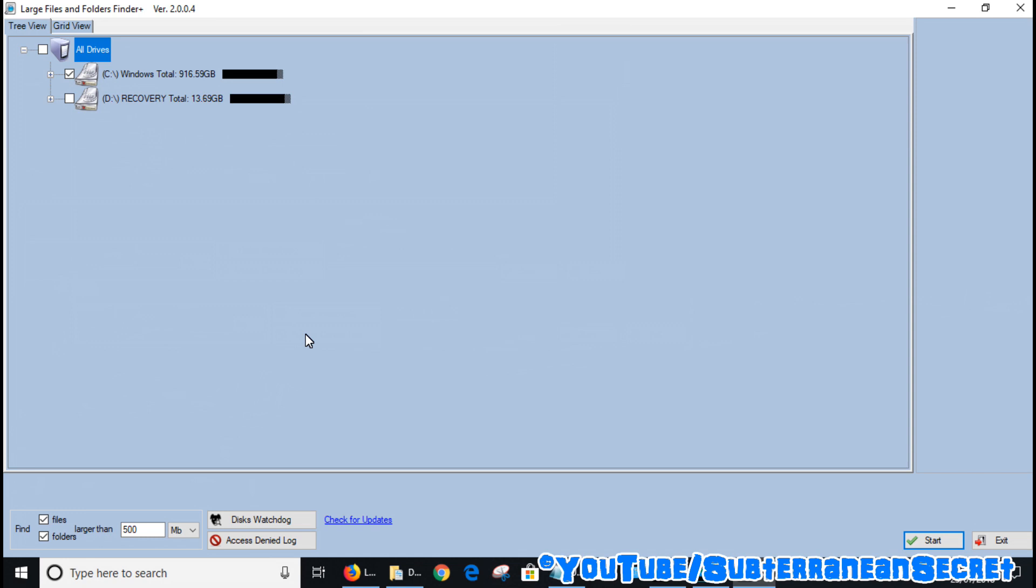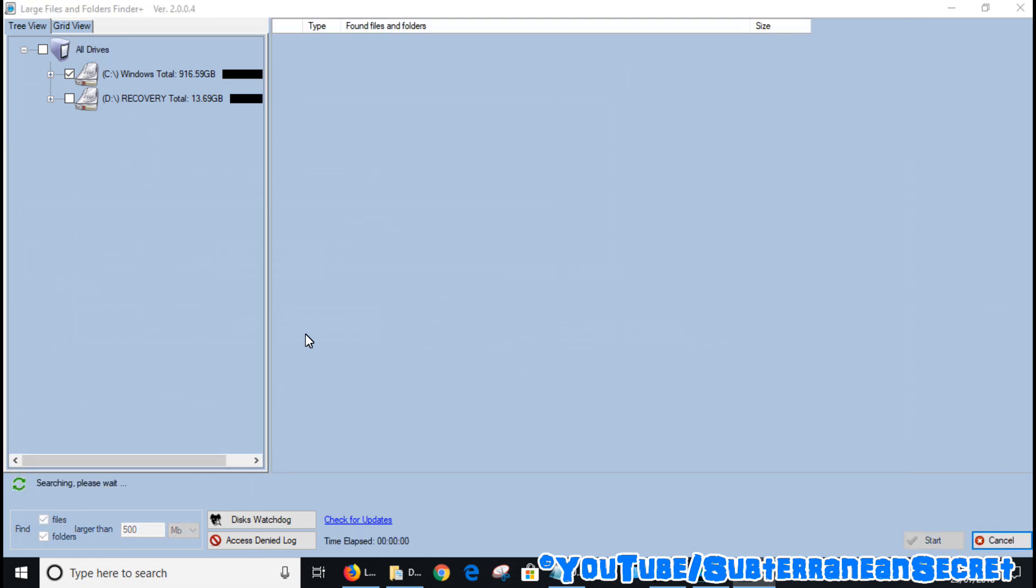Select start to scan. The scan usually takes anywhere from 30 to 60 seconds or more depending on the size and the amount of files you have in your computer. So be patient and let the scan run.